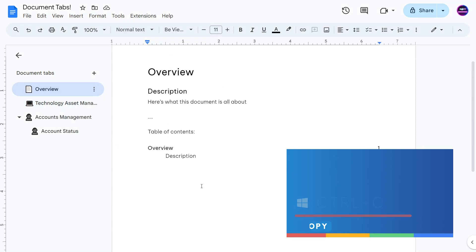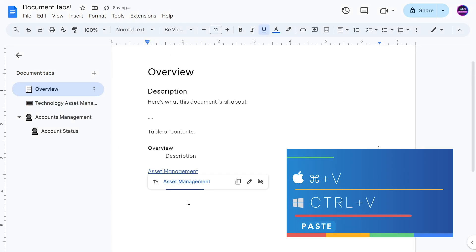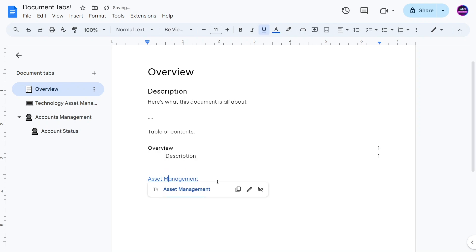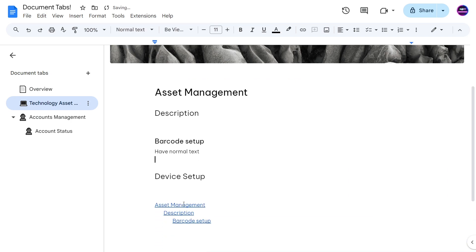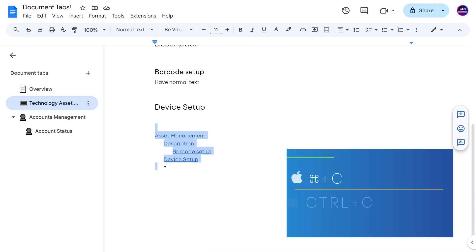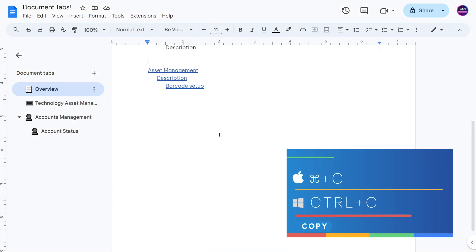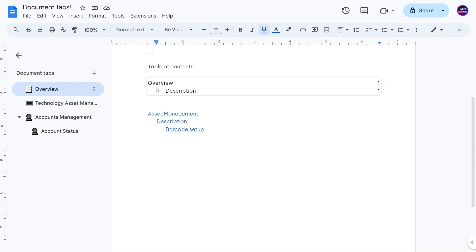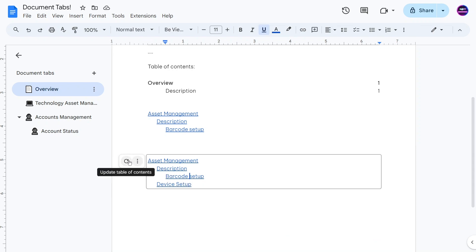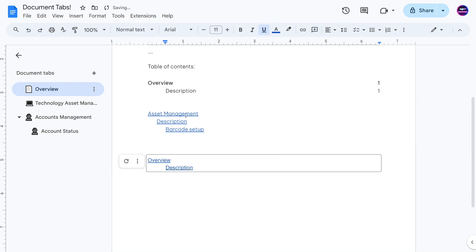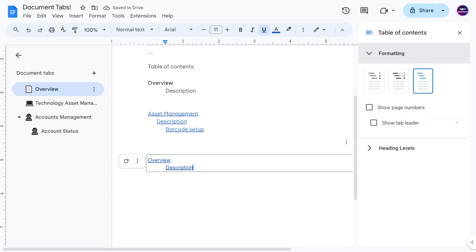If you copy the table of contents text to another tab, it won't be formatted as a refreshable table of contents — it's just plain text. You'd need to insert it fresh as a table of contents in that tab and push refresh to update it for the page it's on. Unfortunately, you can't make a table of contents that spans across all tabs yet.